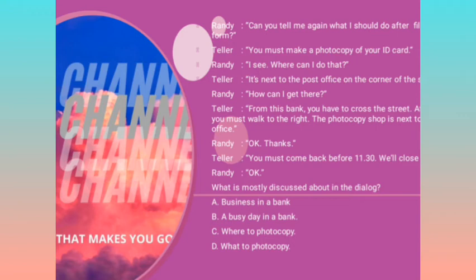Kenapa bukan A, B, dan D? A: 'business in a bank' — tentu saja ini urusan di bank, tapi urusannya adalah untuk memfotokopi, dan sudah ada C yang lebih spesifik. B: 'a busy day in a bank' — tidak spesifik. D: 'what to photocopy' — di sini tidak ada membahas tentang apa yang harus difotokopi; yang ada adalah di mana untuk memfotokopi ID card. Alright, maka jawabannya adalah C: where to photocopy.